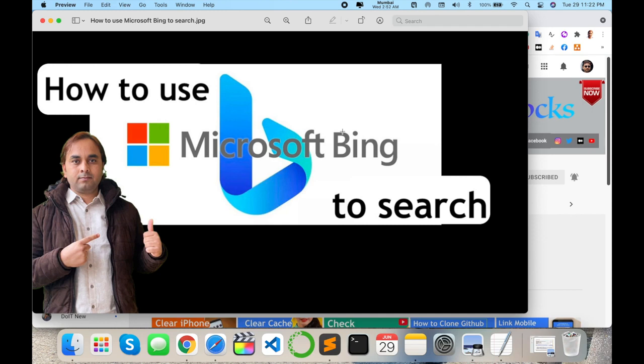For searching information like Google search engine, this one is a Microsoft search engine. Using this one, some features are quite amazing compared to Google. So what exactly is the advantage of Microsoft Bing and how to use it? Let's start the demonstration.